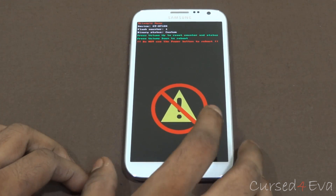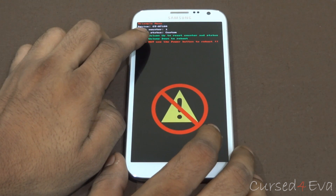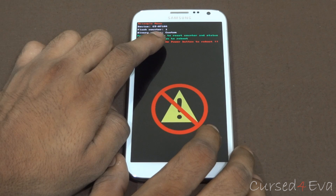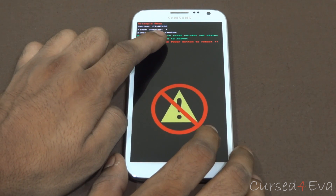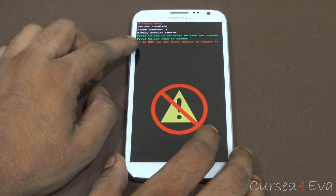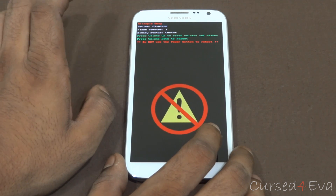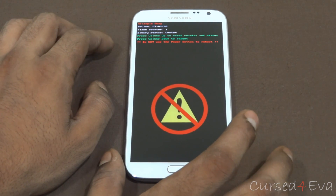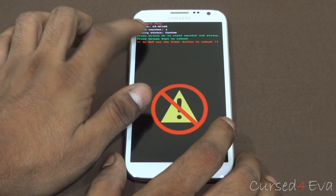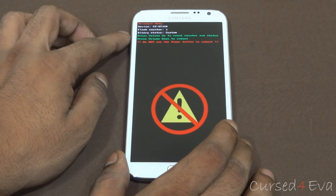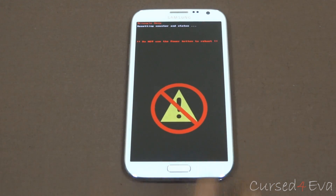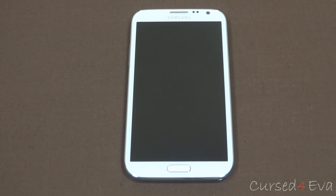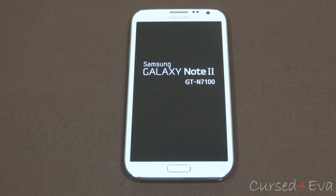So we're up guys. As you can see, the flash counter says 1 and the binary status says custom. If your flash counter says 0, don't worry — just hit volume down, reboot and continue on with the video. But if it says 1 or more, hit volume up and that will reset the counter. Now it'll reboot, the counter will get reset on its own, and we are done with the phone part of this tutorial.